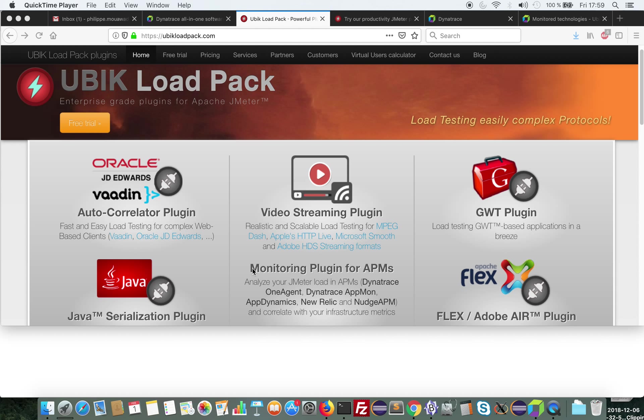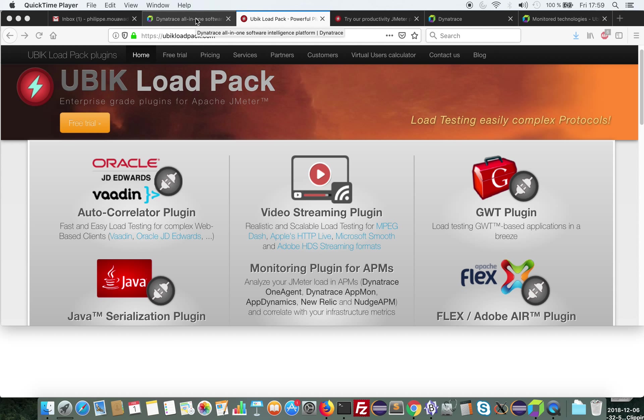This demo will zoom on our Monitoring Plugin for APMs. This plugin provides easy integration with JMeter and those APMs. Among the supported APMs we have Dynatrace, AppDynamics, New Relic, and NeoLoad APM. In the demo I'm going to zoom on Dynatrace.